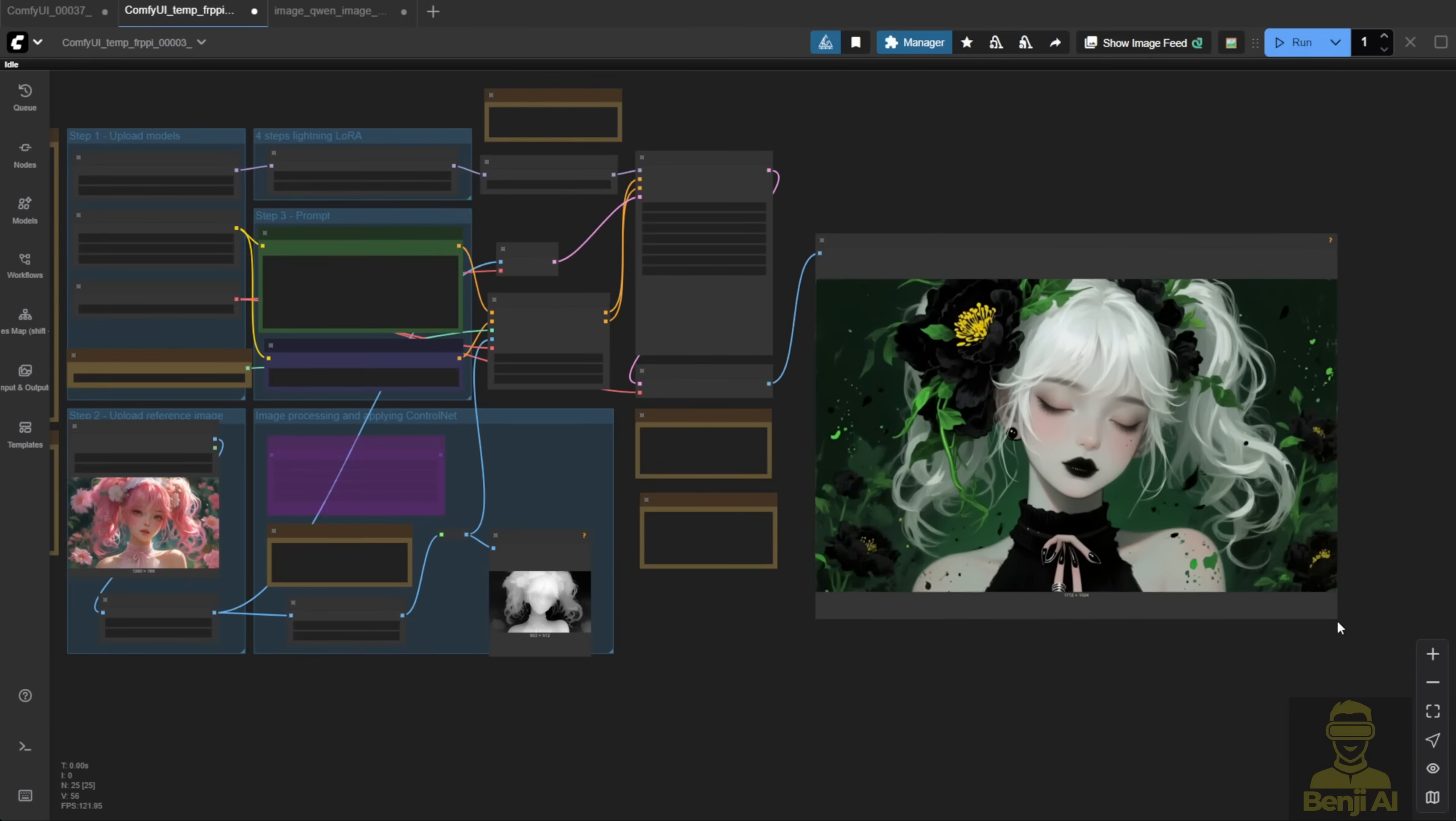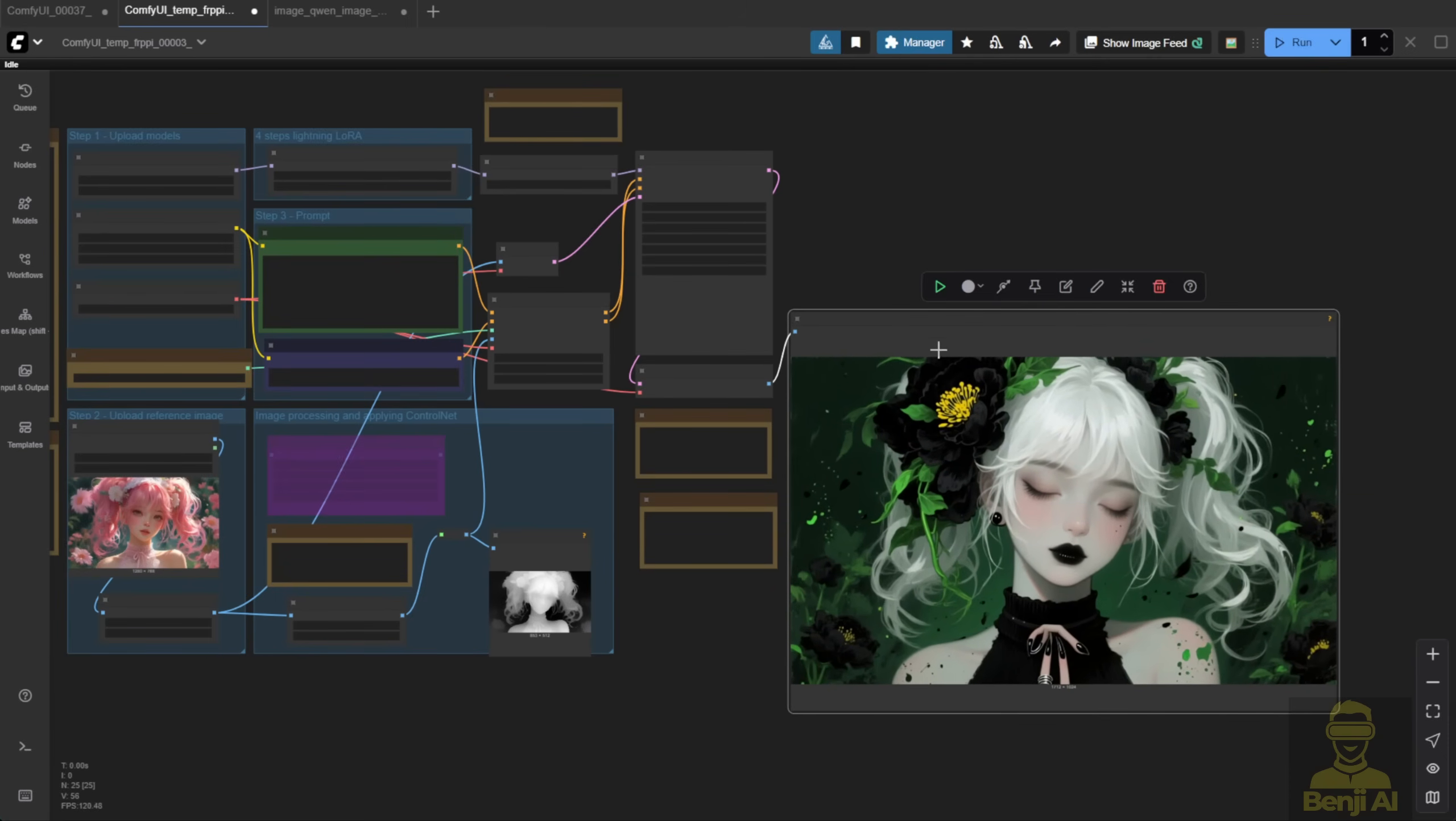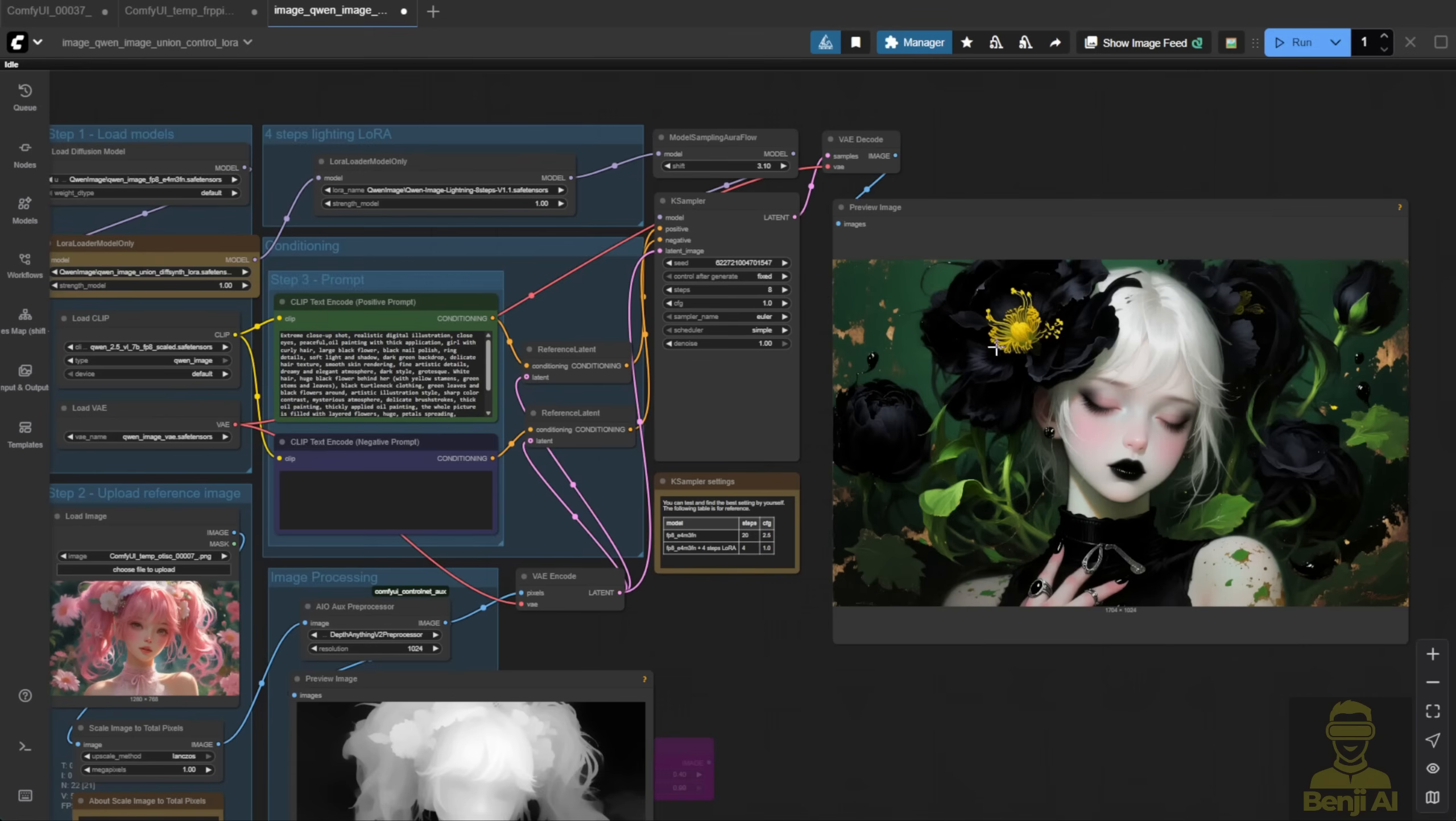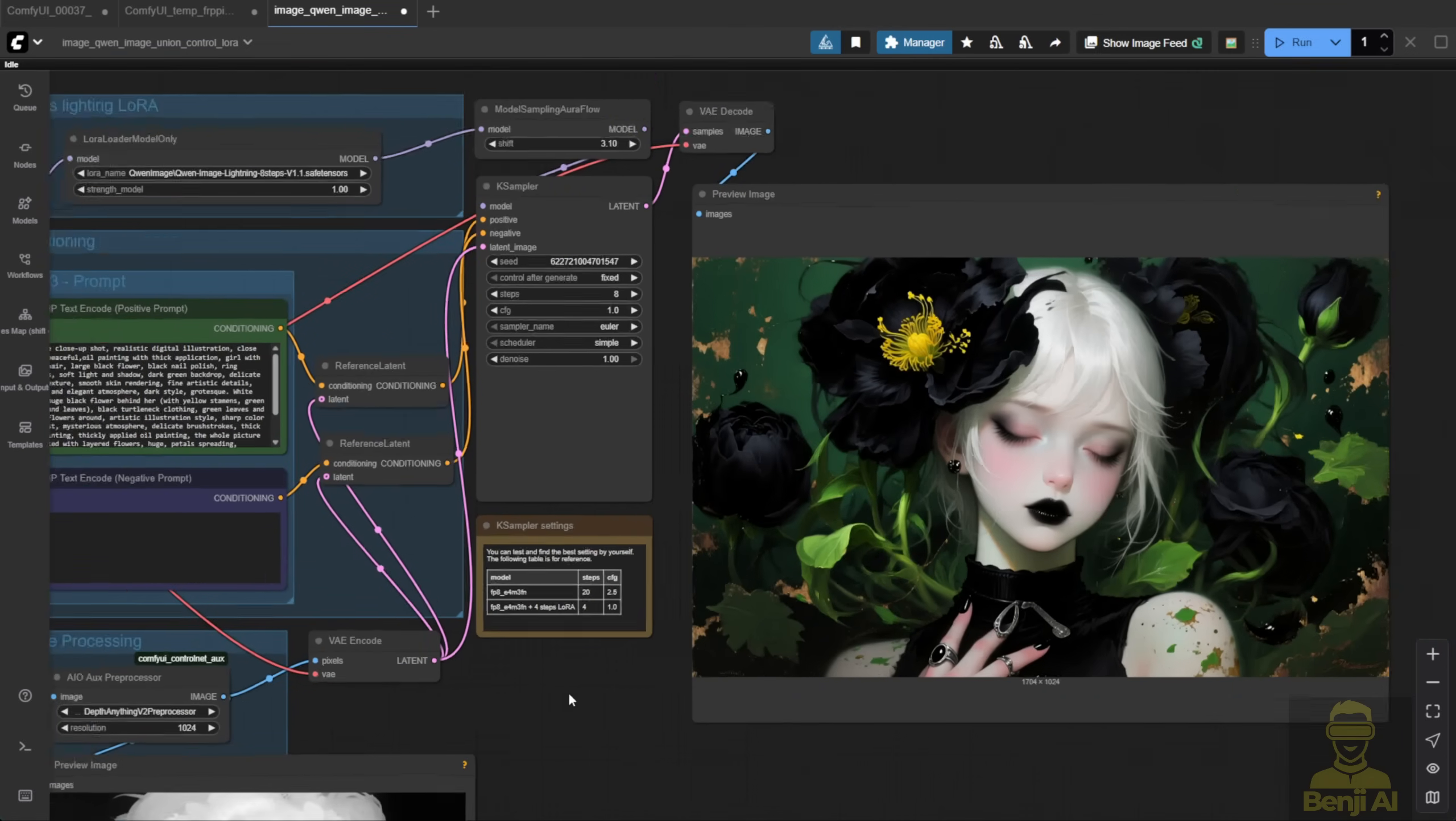I'll plug in the same prompt into my other workflow here and see what comes out. Here's the generated image using the Instant X Union Control Net. Of course, you can use the depth map to create the Control Net effect, and as you can see, there's a noticeable difference, even though I use the same text prompt and seed number as the previous workflow with the DiffSynth Union Control Net.